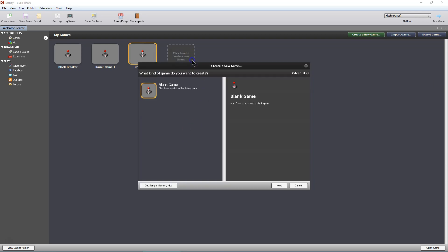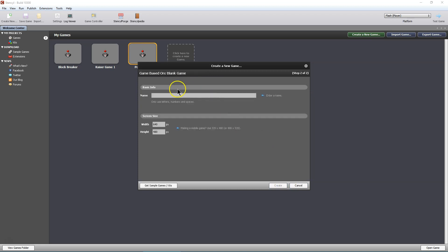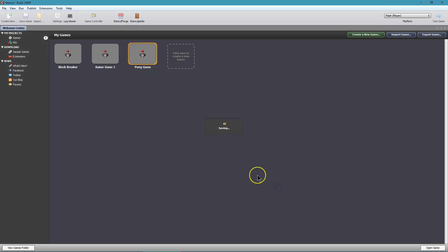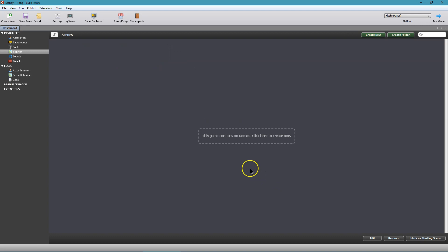Click 'Create a Game.' Blank game is already selected. Next. Pong game — Pong it is. Create. And here we are.